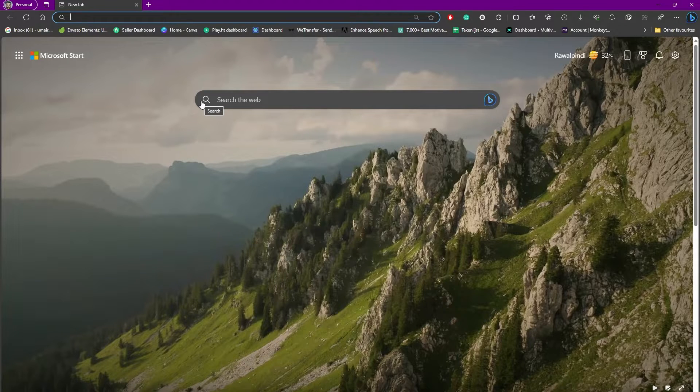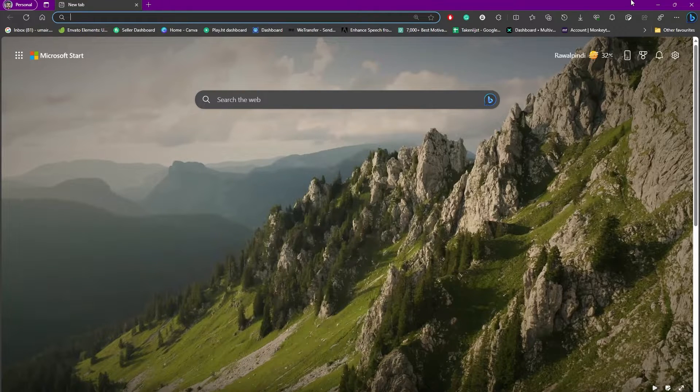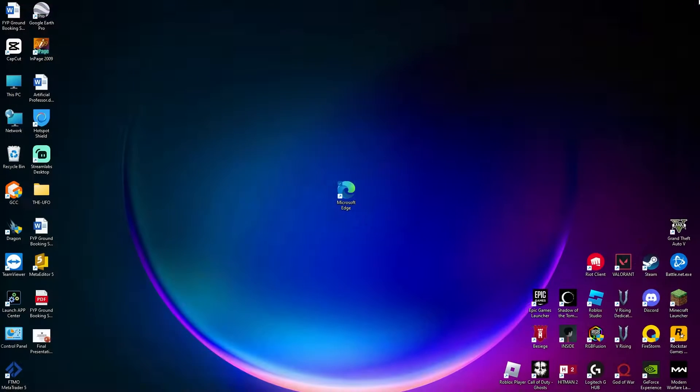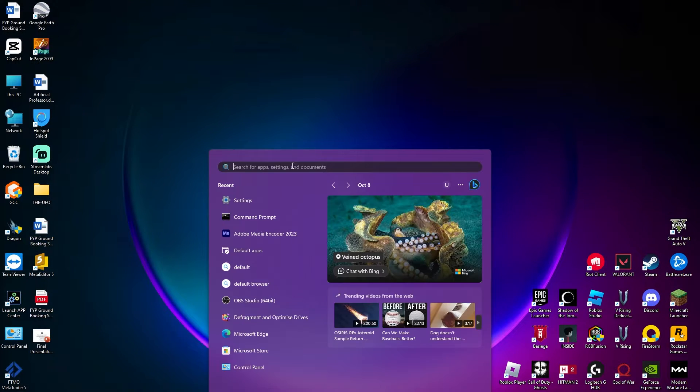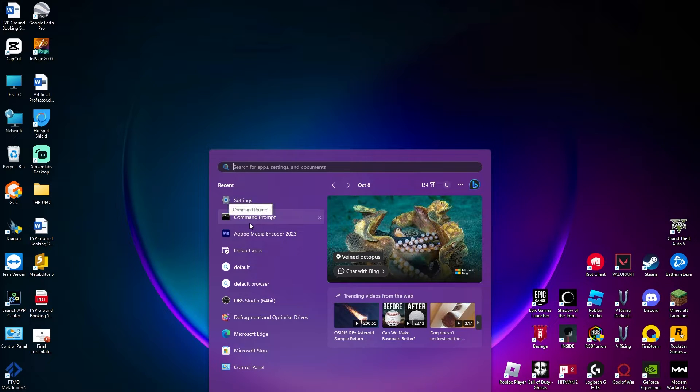To fix this problem, you simply need to head out to your start menu and in the search you're going to search for Command Prompt.